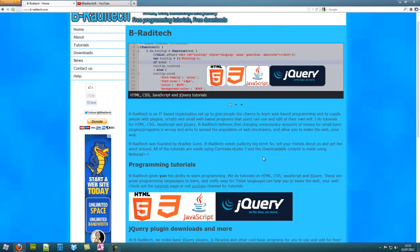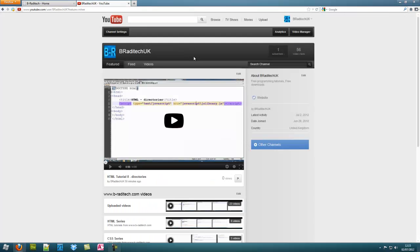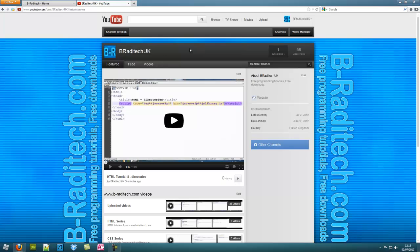I've got a YouTube channel, right here, B-Raditech UK. Unfortunately I couldn't have the hyphen between the B and the R in the YouTube channel, they wouldn't let me do that. So I had to keep it as B-Raditech and I just decided to have the UK at the end.